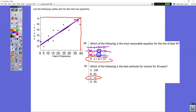In question number 50, make an estimate for 40. Go over to 40 on the x-axis, go up to the line, then go straight across. It's just slightly above 70, so that would be choice C.